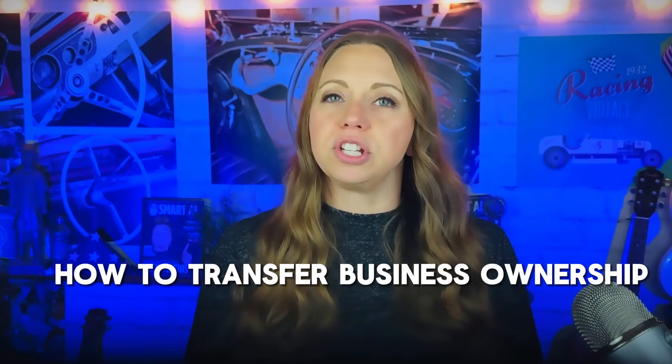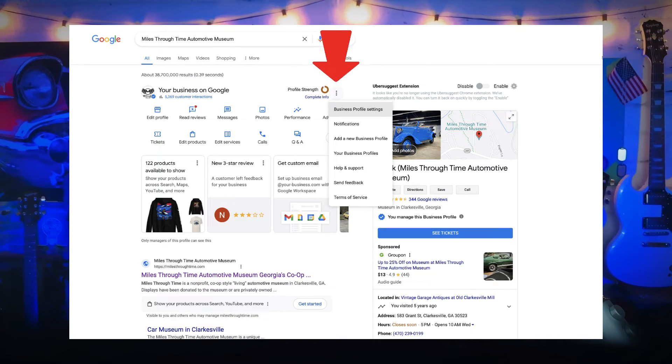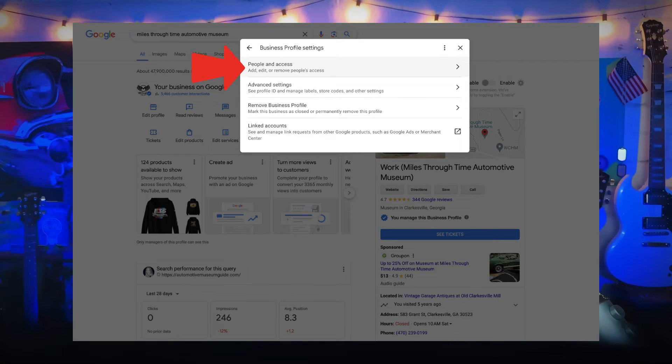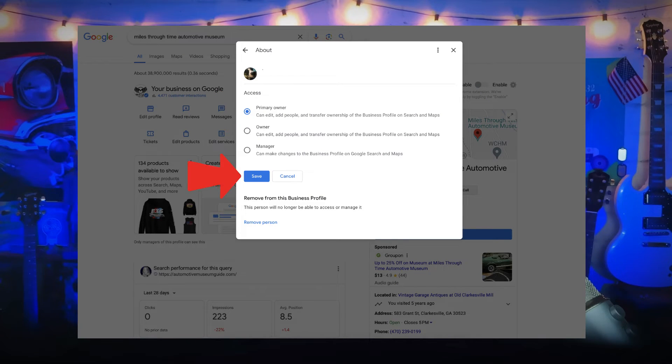If you need to transfer primary business ownership, only primary owners or owners of a profile can transfer primary ownership. Primary owners cannot remove themselves from a business profile without transferring it first. To transfer primary ownership, go to your business profile, select the three-dot menu, choose Business Profile Settings, People and Access, select the person you'd like to give primary ownership to, select the role Primary Owner, and then select Save. The transfer happens immediately — no confirmation is necessary from the new primary owner.